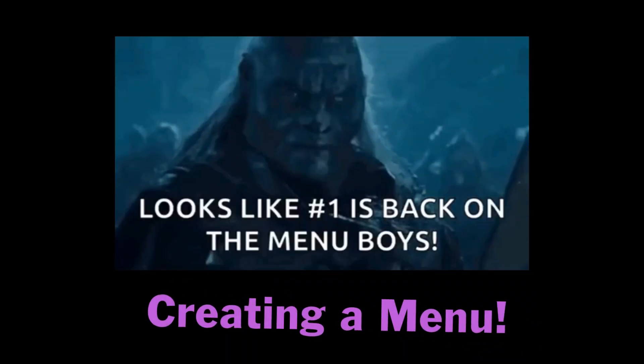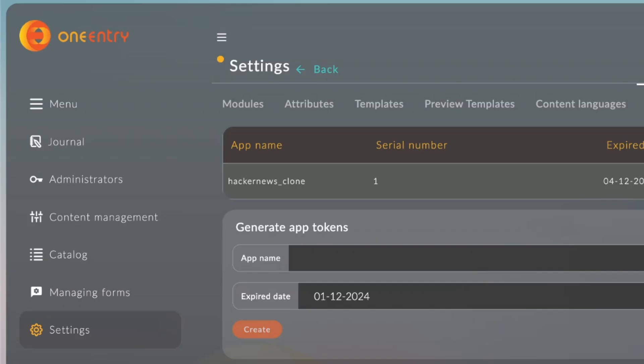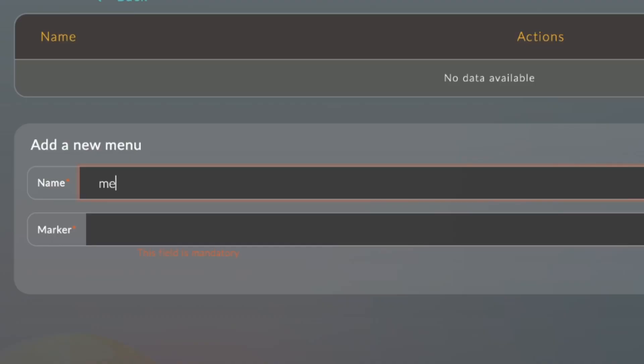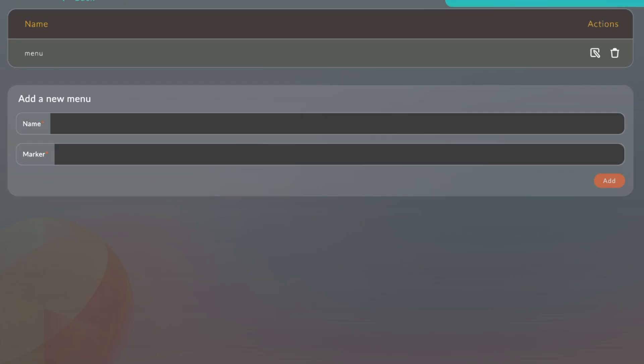That's how we'll create a sample page. Let's now create the Hacker News menu bar. We'll click the menu in the sidebar, add the menu title and the marker, and click Add.